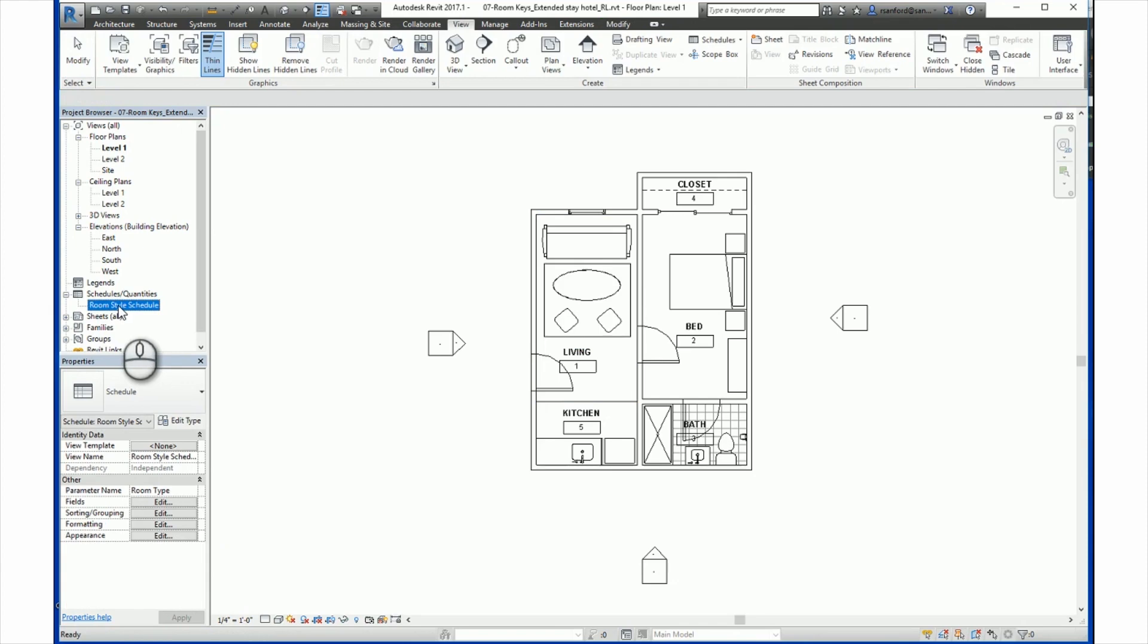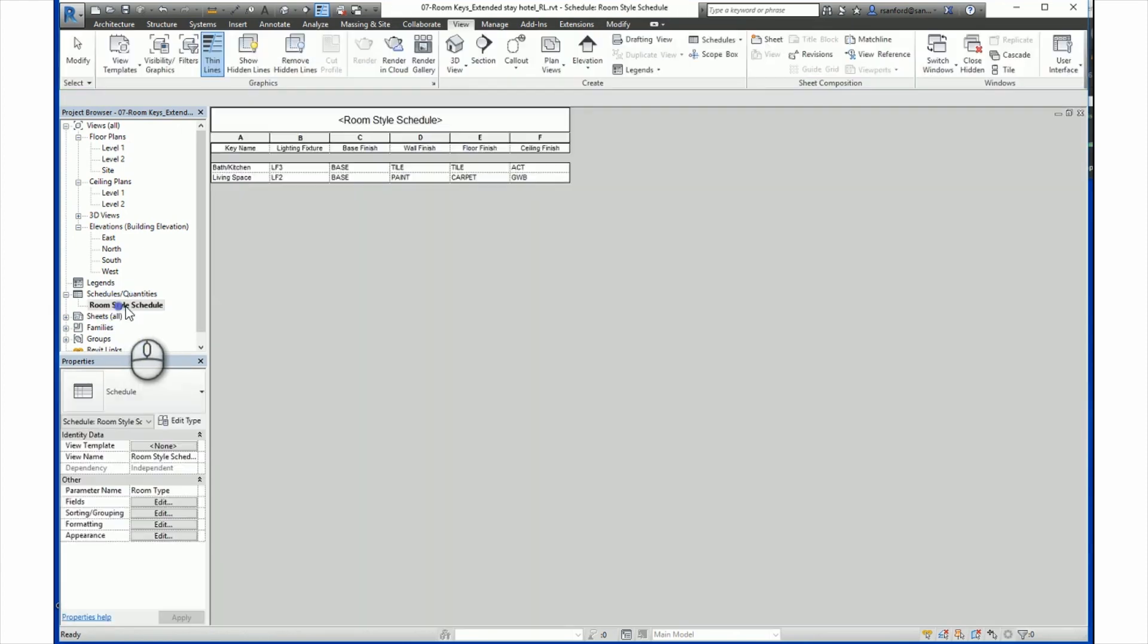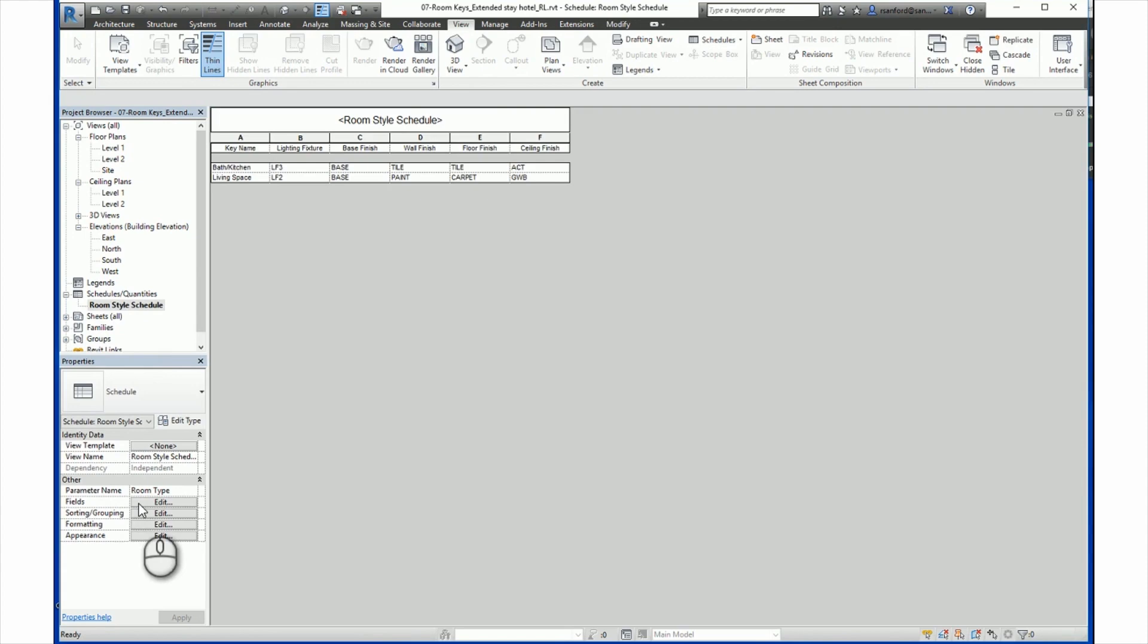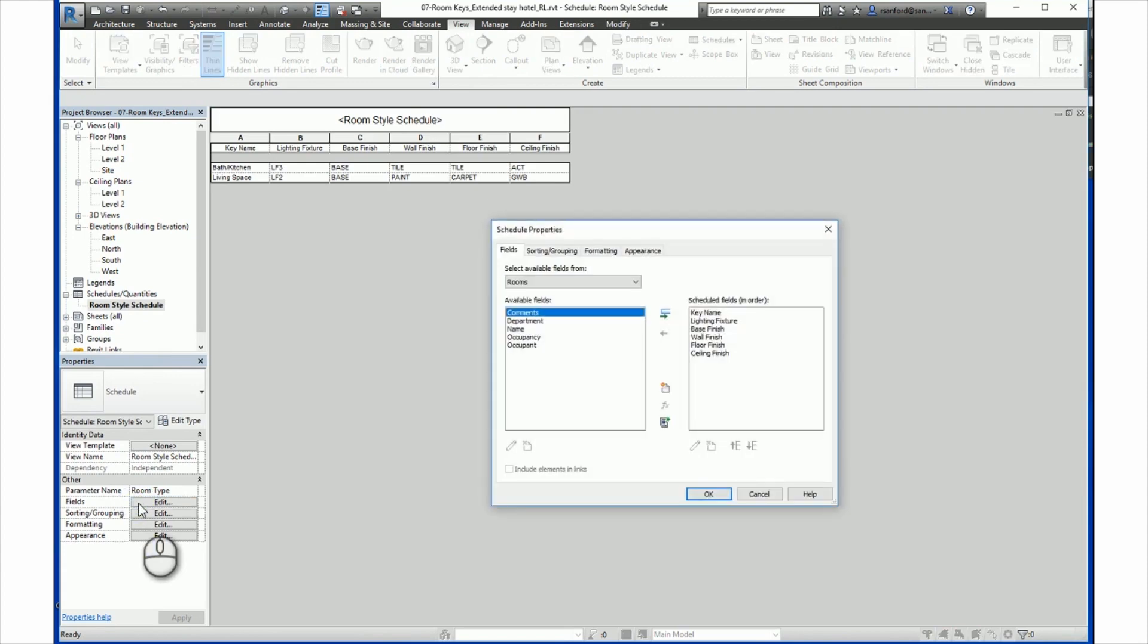Just do that by double clicking and go to the properties palette. Click on the edit button next to fields. In the resulting schedule properties window, you can add and remove fields, create field parameters, and also establish a desired order for the fields using the move up and move down buttons, just like we did when we created a schedule.